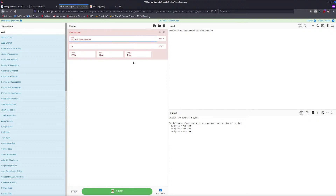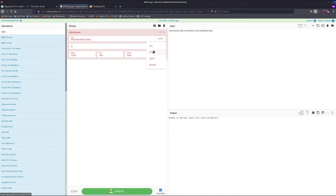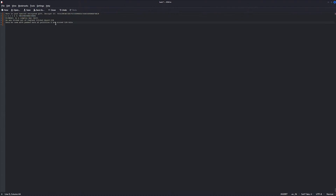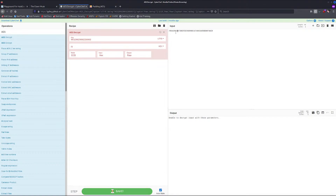Now we're not getting any other errors. One more thing we noticed is something about the padding, right? So let's try removing the padding — 1, 2, 3, 4, 5, 6, 7, 8. We will remove 8 characters, and we solved it — we decrypted the text and solved the cipher.